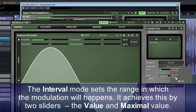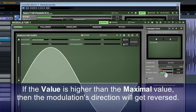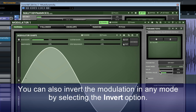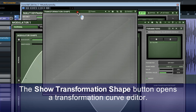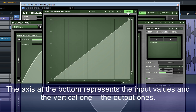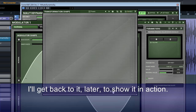The interval mode sets the range in which the modulation will happen. It achieves this by two sliders, the value and the maximal value. If the value is higher than the maximal value, then the modulator's direction will get reversed. You can also invert the modulation in any mode by selecting the invert option. The show transformation shape button opens a transformation curve editor. The axis at the bottom represents the input values and the vertical one, the output ones. I'd recommend you get familiar with this editor as it's almost in every plugin from Melda Production.